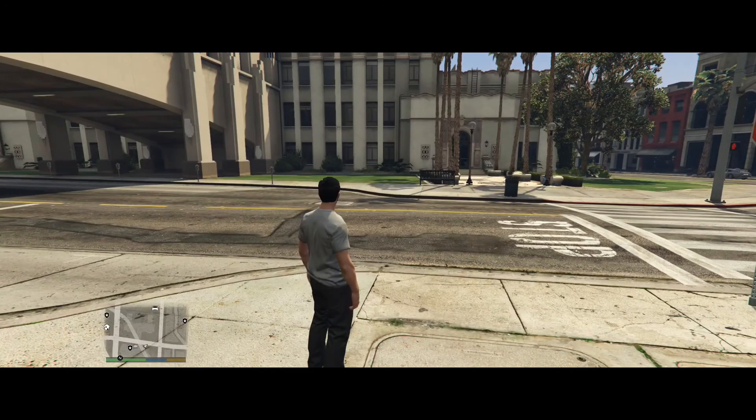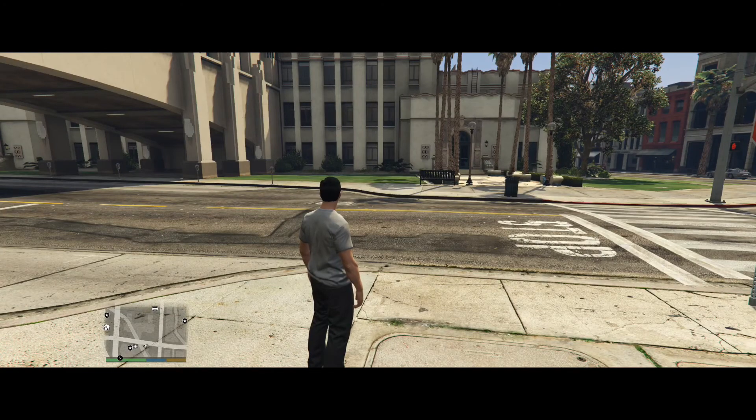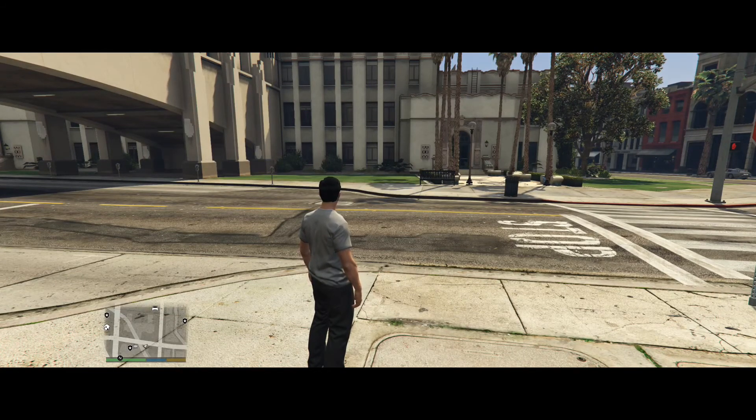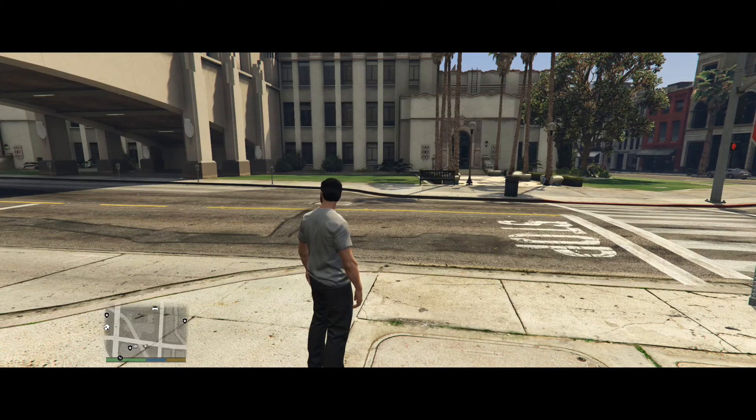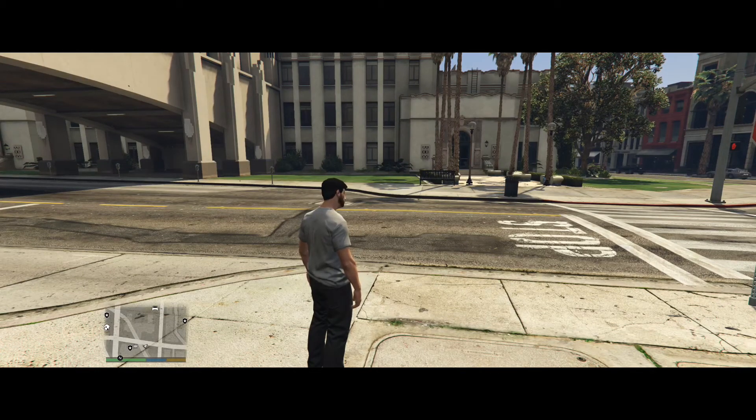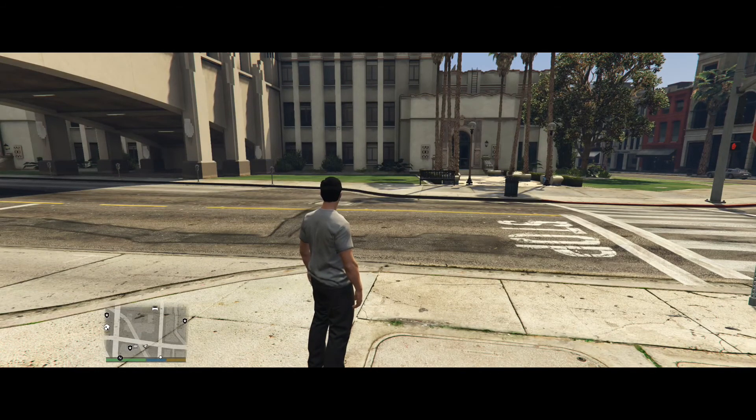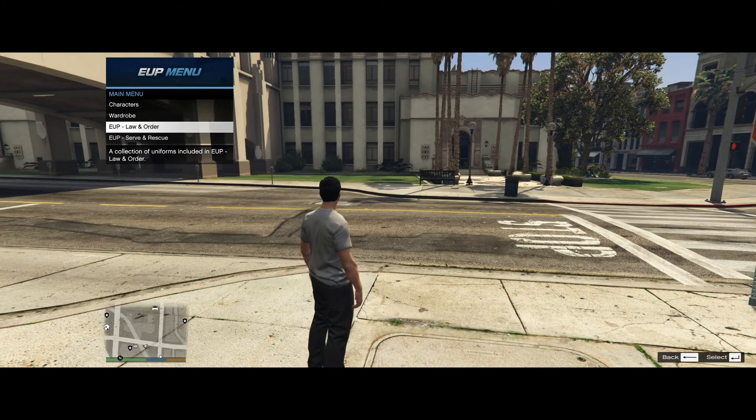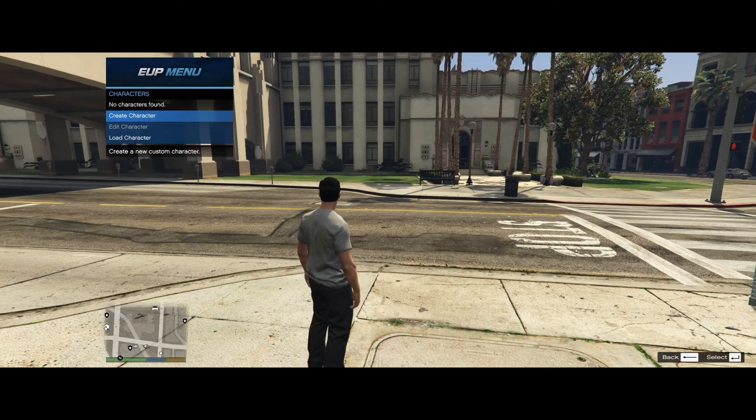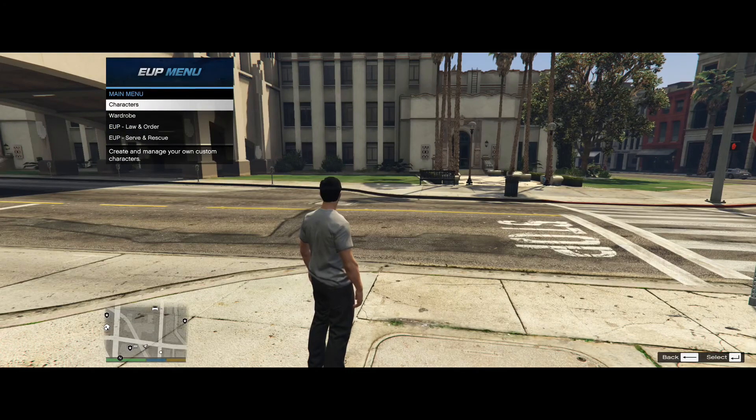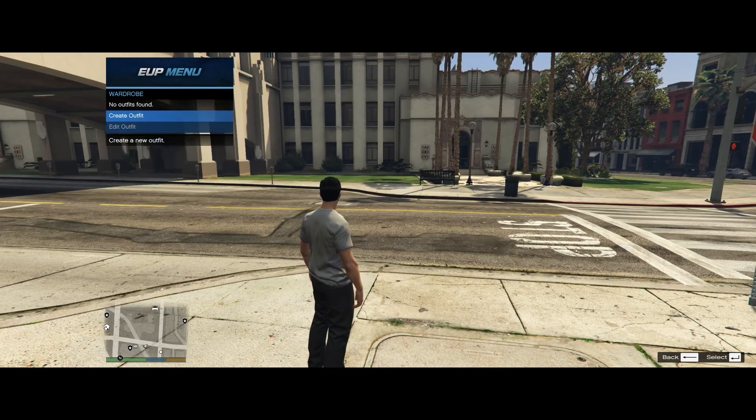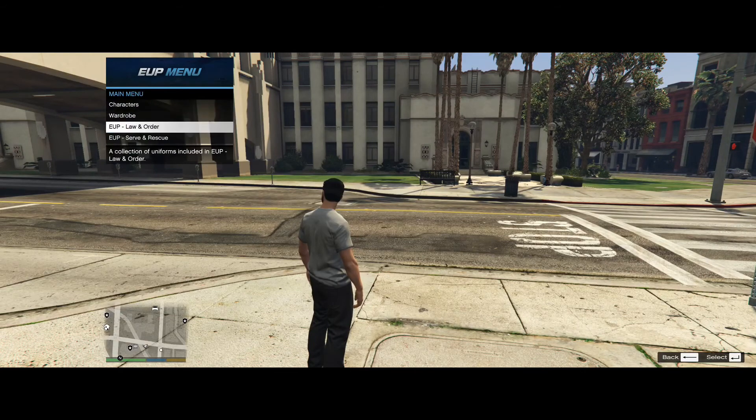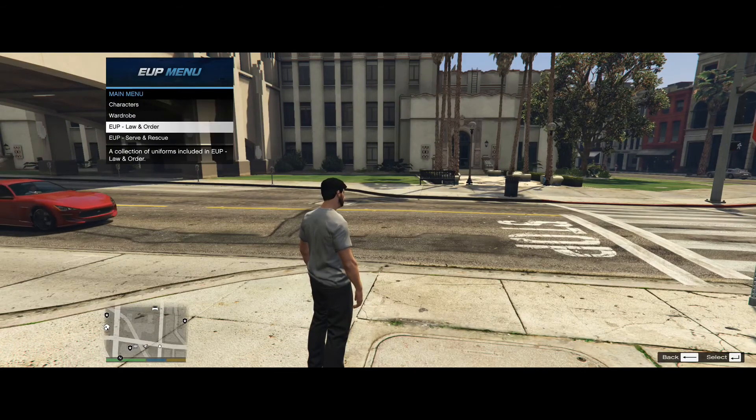Alright guys, so once you are in the game, what you want to do is go on duty and I have already done so. You can do this by either pressing F4 and typing Force Duty or going to a police station and going on duty from there. But once you are outside, you can press F11 on your keyboard and it will bring up the EUP menu. Now characters, we don't have to worry about. Wardrobe, this is where we are going to create our outfits. And here is Law & Order and Serve & Rescue.